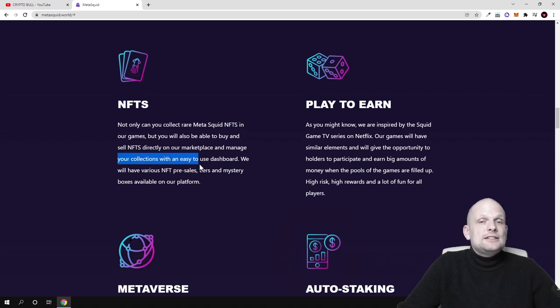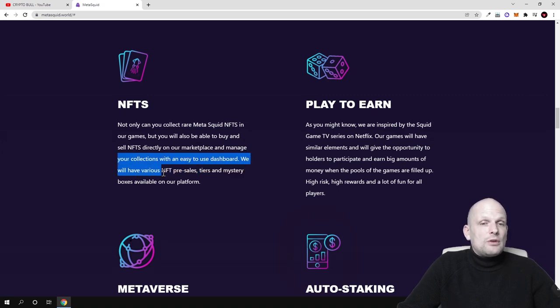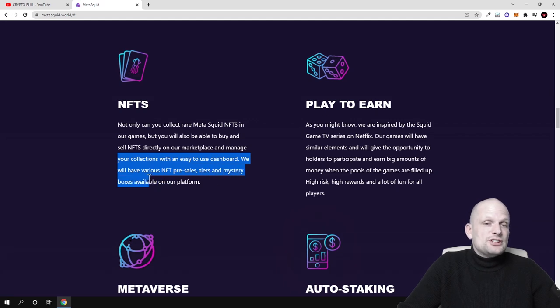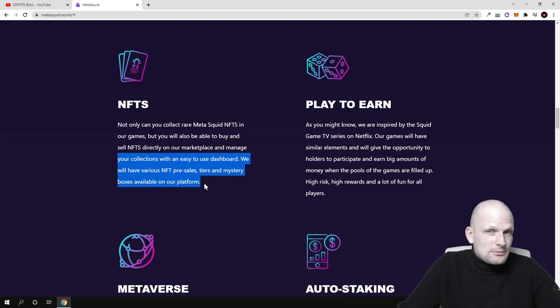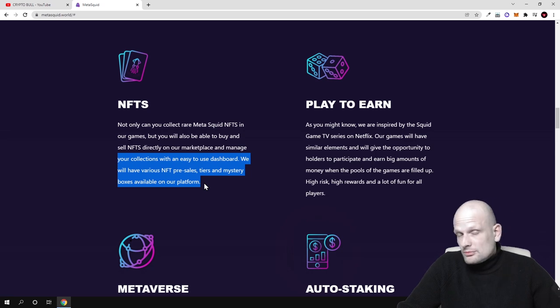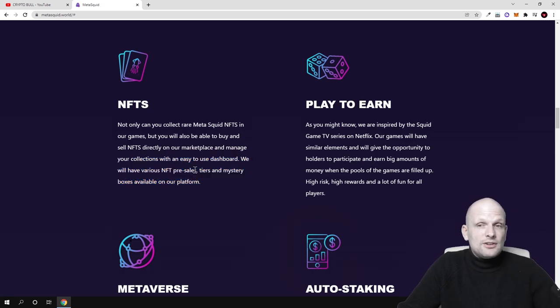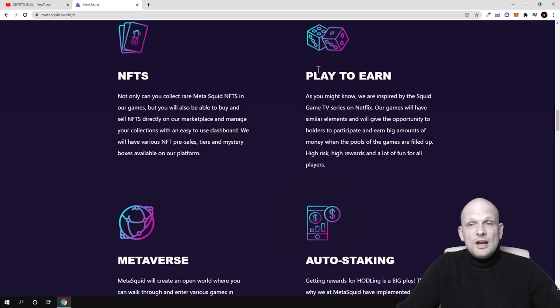Manage your collections - as you can see, collections with an easy-to-use dashboard. They'll have various NFT presales tiers and mystery boxes available on the platform. In these mystery boxes you'll obviously also be able to participate and get free NFTs.